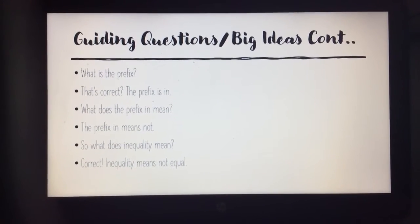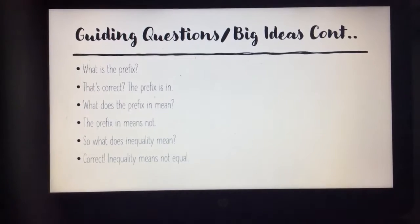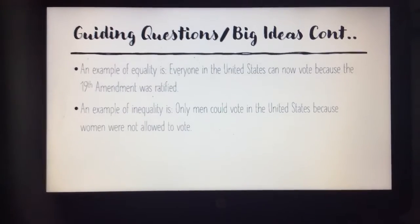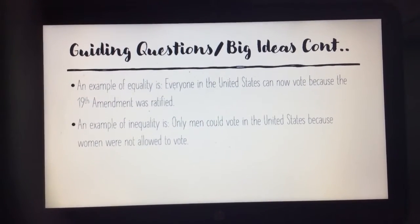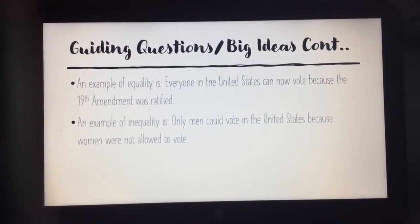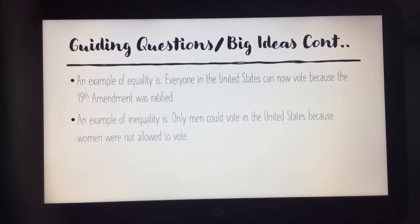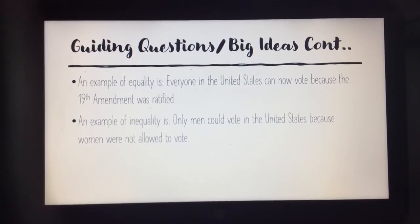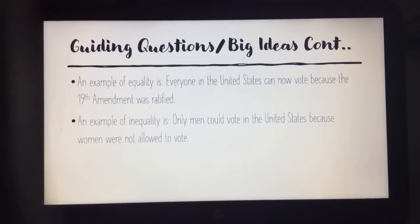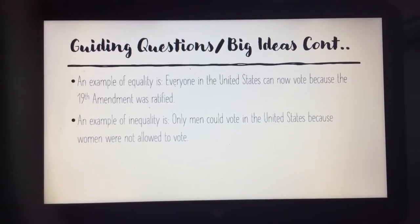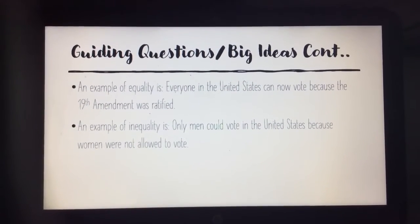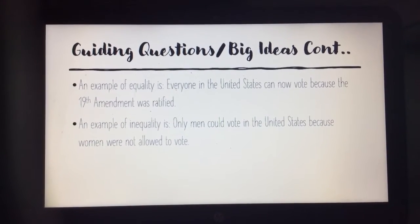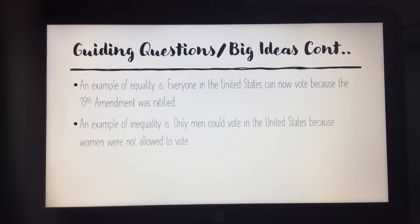An example of equality is: everyone in the United States can now vote because the 19th Amendment was ratified. An example of inequality is: only men could vote in the United States because women were not allowed to vote. Do you see how one sentence shows how they are equal and one shows how they are not equal?